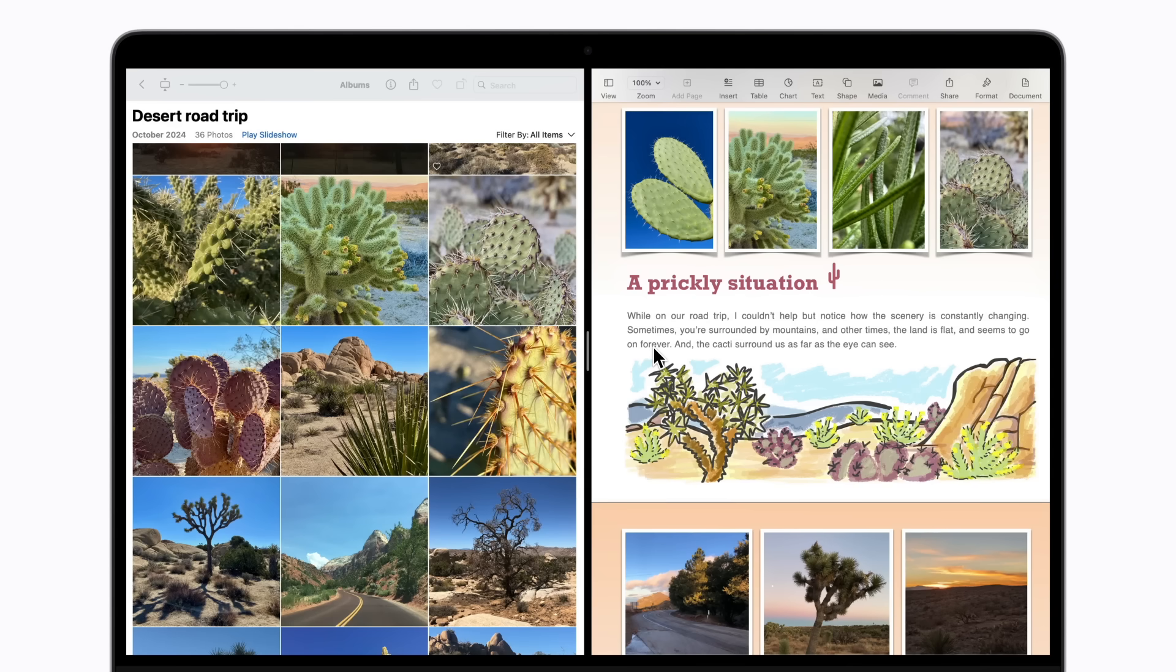In Split View, you can work across both apps, and even drag items between them.